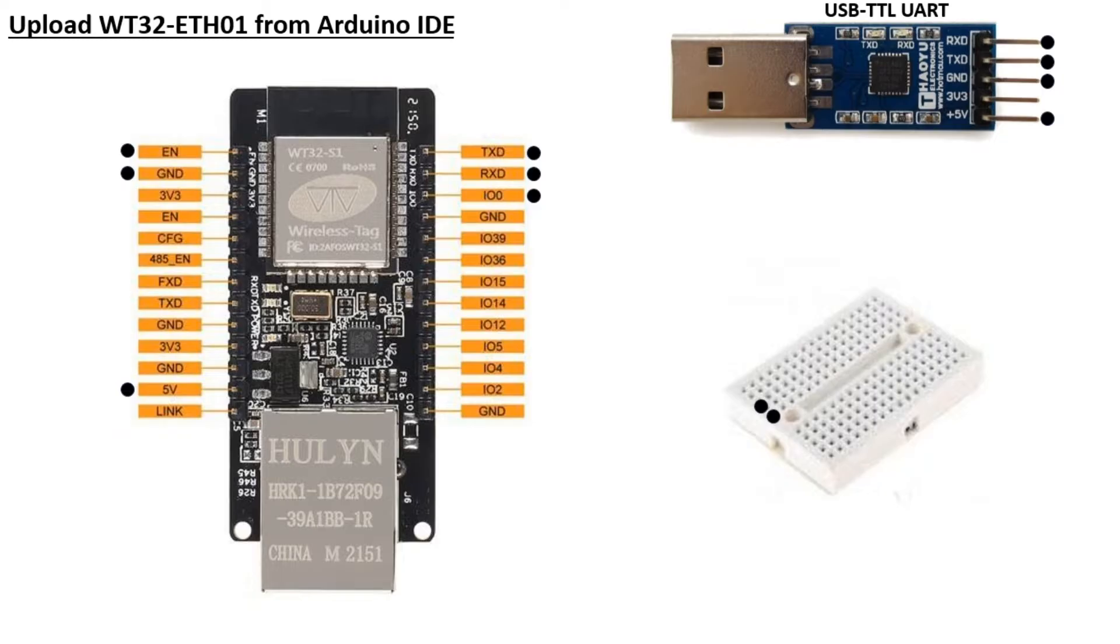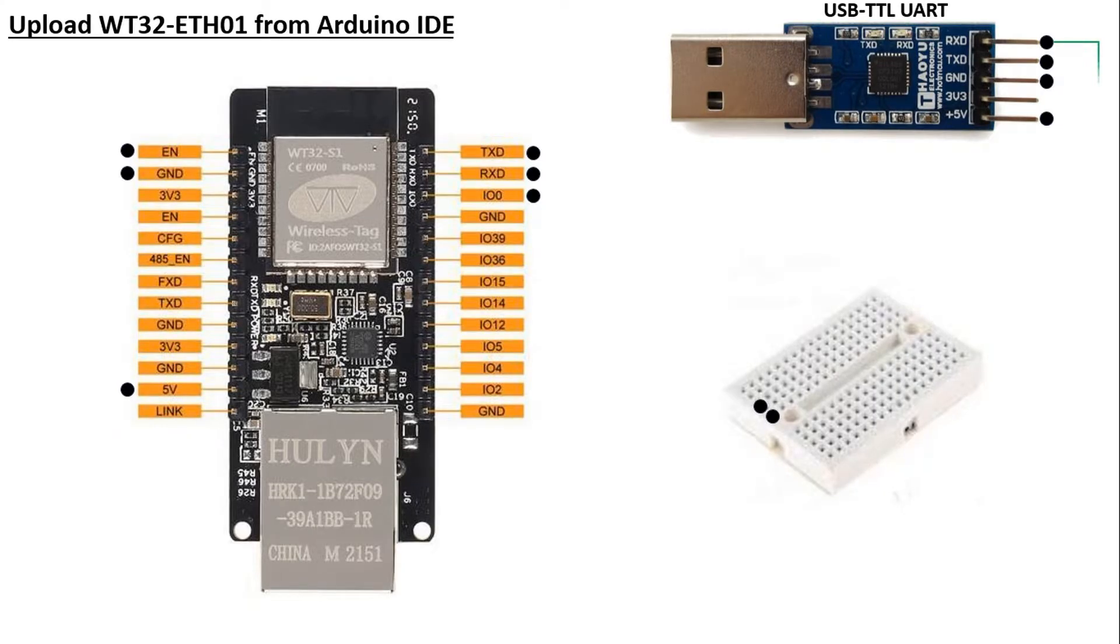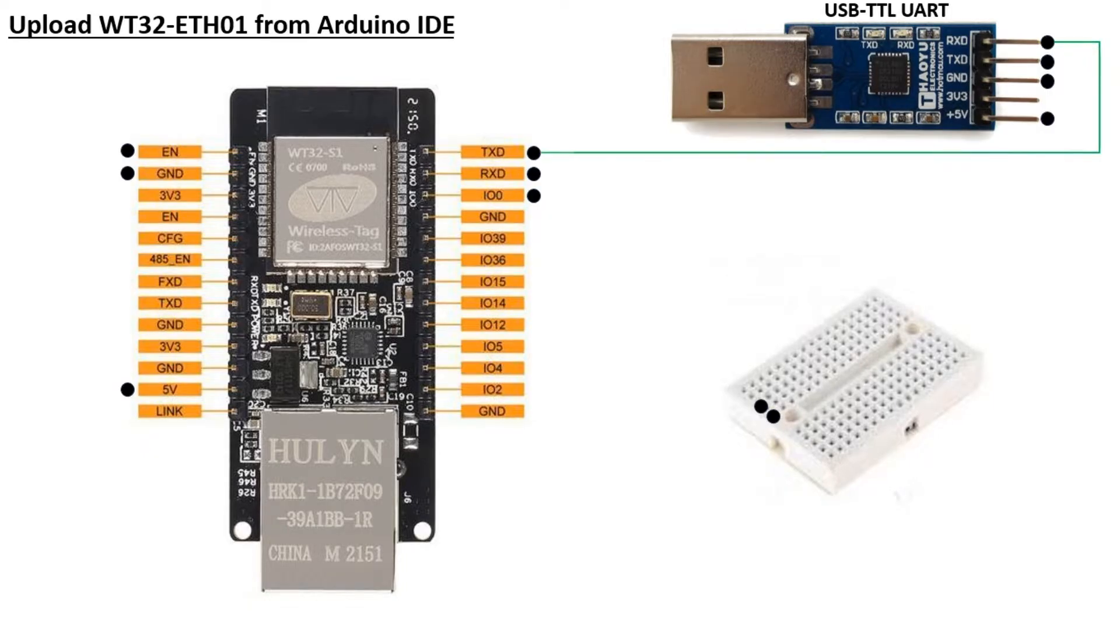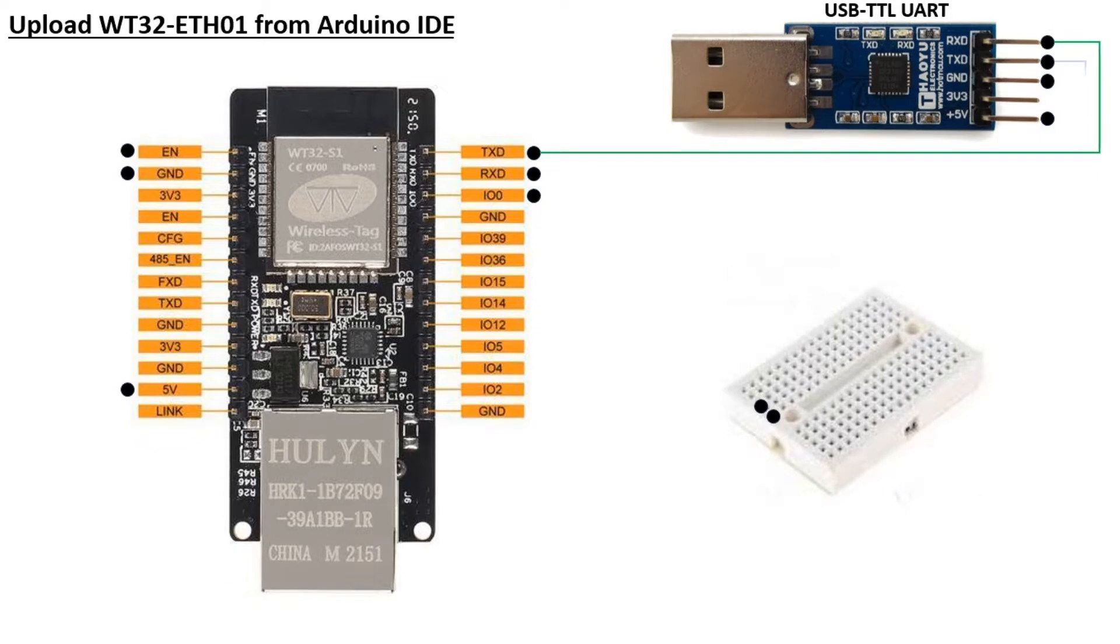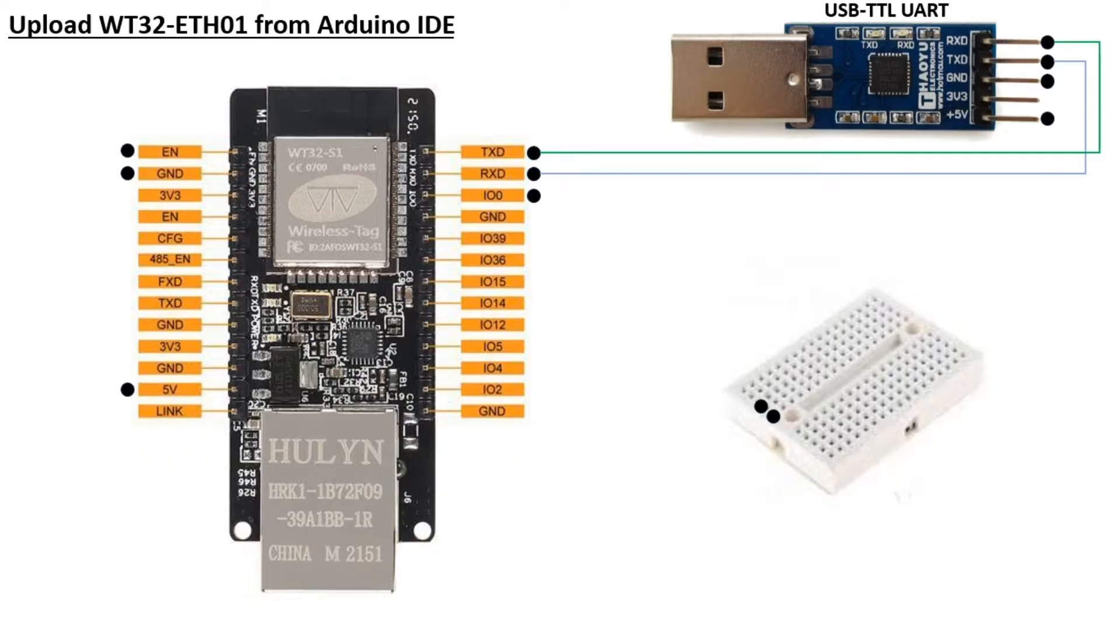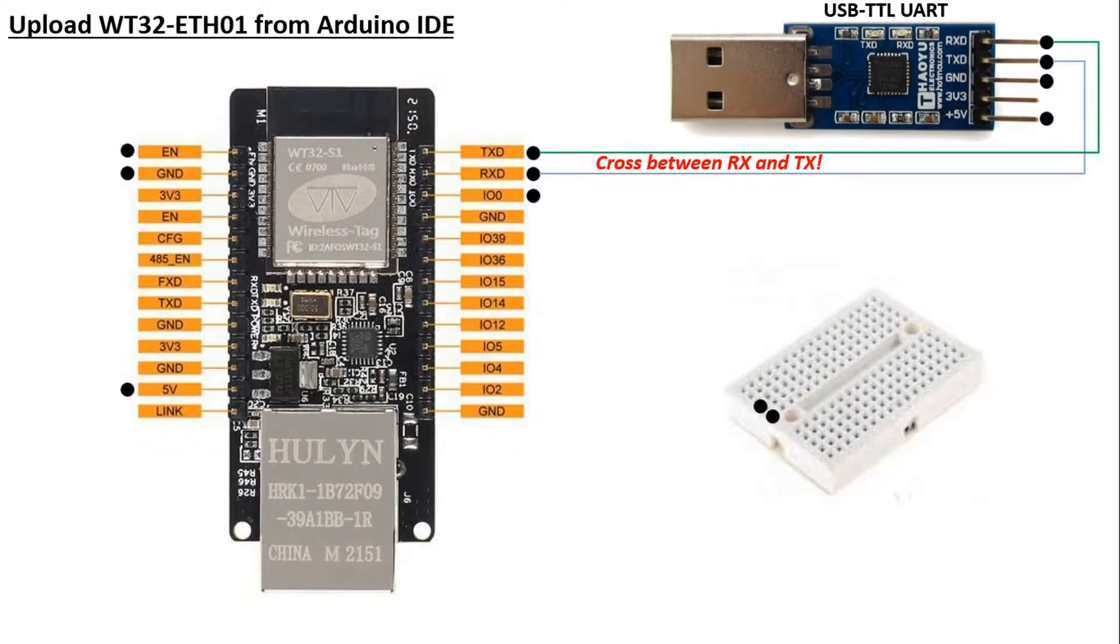Here is the wiring between the TTL-USB and the WT32 when uploading code from the Arduino IDE. First, connect the RX pin on the TTL to the TX pin on the WT32. Then, connect the TX pin on the TTL to the RX pin on the WT32. Make sure to cross the RX and TX between the devices.